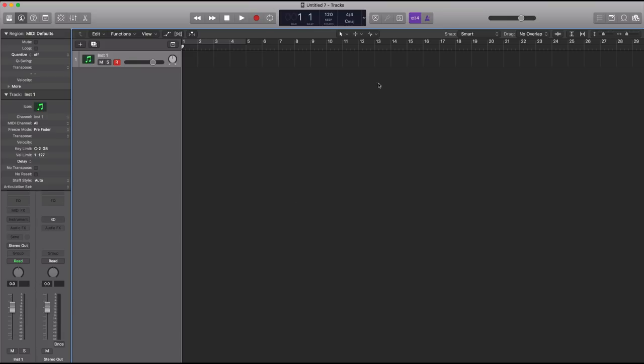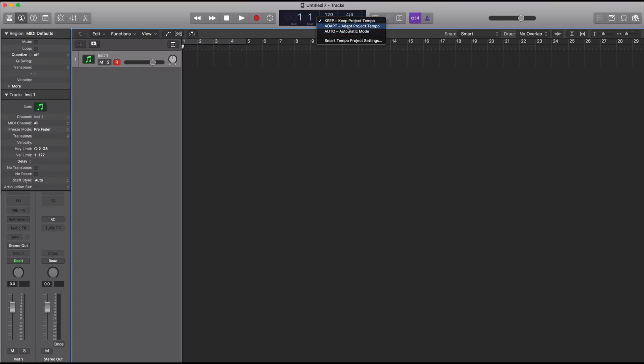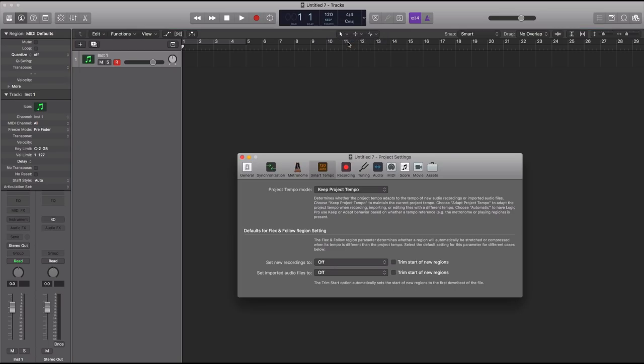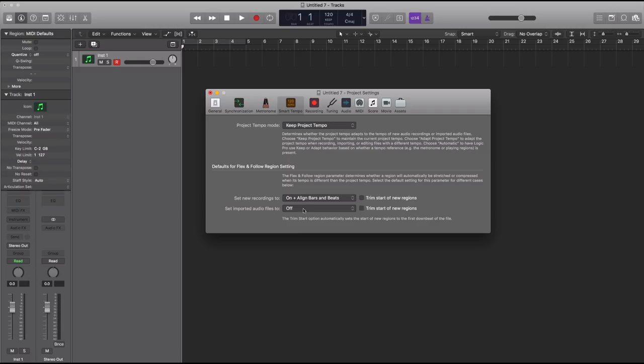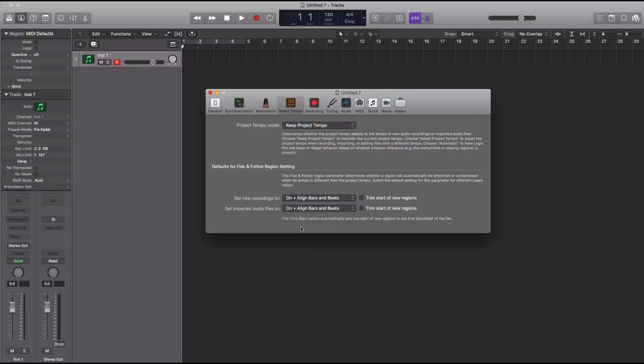The first thing I want to show you is the Smart Tempo and how great it actually is. To enable the different modes, you just go up to your tempo, and underneath your actual tempo there are three different modes: Keep, Adapt, and Auto. To use these features to their fullest potential, you're going to open up Smart Tempo Project Settings and enable 'Set new recordings to aligned beats and bars' and 'Set imported audio files to aligned bars and beats.'